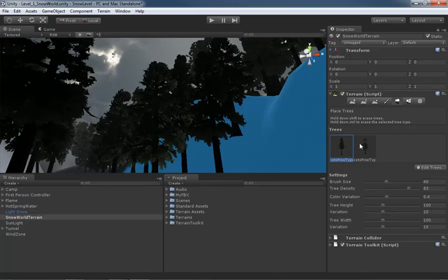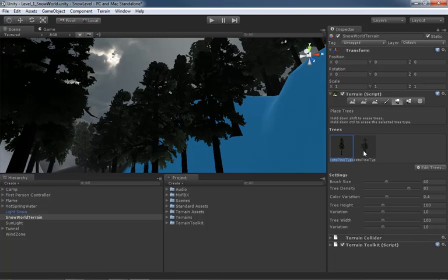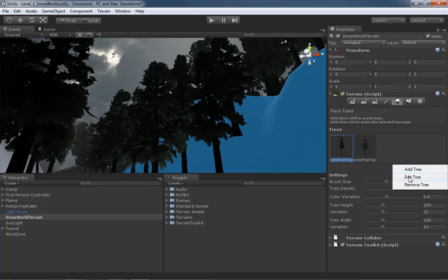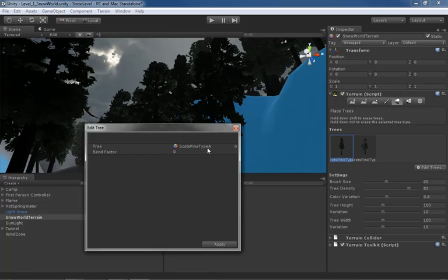And we fix that by selecting our terrain and going under the paint trees tool, because now we have to edit these trees. We literally have to tell each type of tree we have in our scene, hey, I want you to listen out for wind. So, with our type A, or Scott's Pine type A tree selected, we'll click on the edit trees button and come down to edit tree.